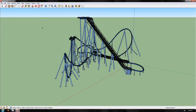Welcome to part 2 of the tutorial on making RCT track CTs from No Limits. In this part we'll cover how to manipulate the model in SketchUp into track segments and how to work with it ready for export into Blender.